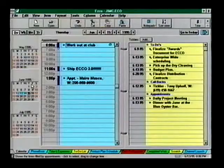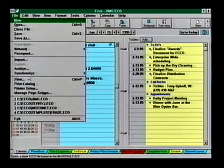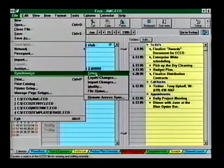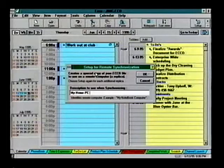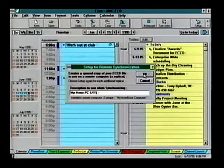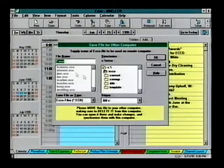Let's create one. Open the file you want to replicate. From the File menu, choose Synchronize, and then choose Setup. Create a description of the replica — we recommend the date be included in this description. When the Save File for Other Computer dialog box appears, create a file name for the replica. We recommend you include the letters RPL as part of the name; this helps identify the file as a replica.